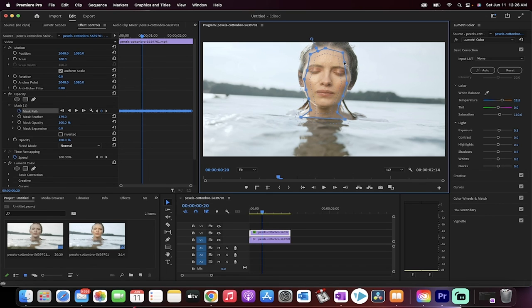That's all you need to know. That's how you make anything in video glow in just a few minutes. Thanks for watching — more stuff coming up, stay tuned.